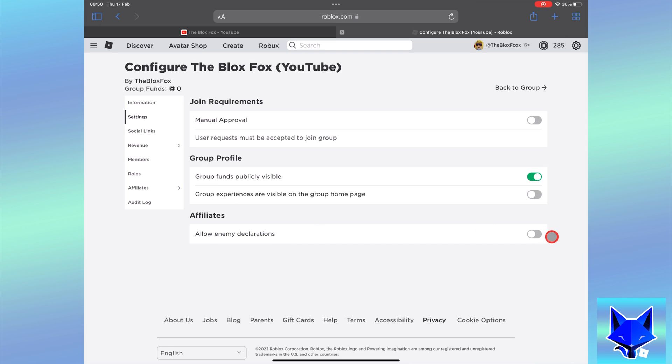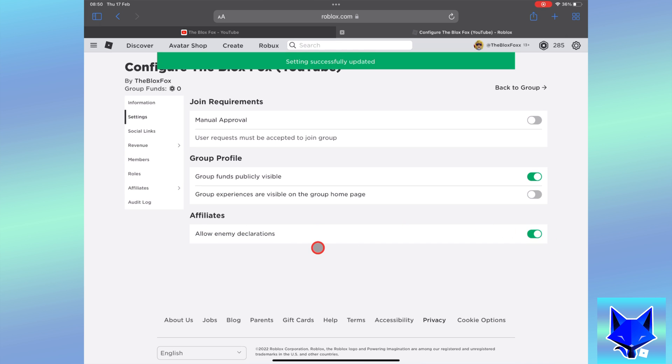In settings, enable the toggle called allow enemy declarations. This allows you to have official enemies on your Roblox group. The group you want to declare an enemy will have to have this setting enabled as well for it to work.